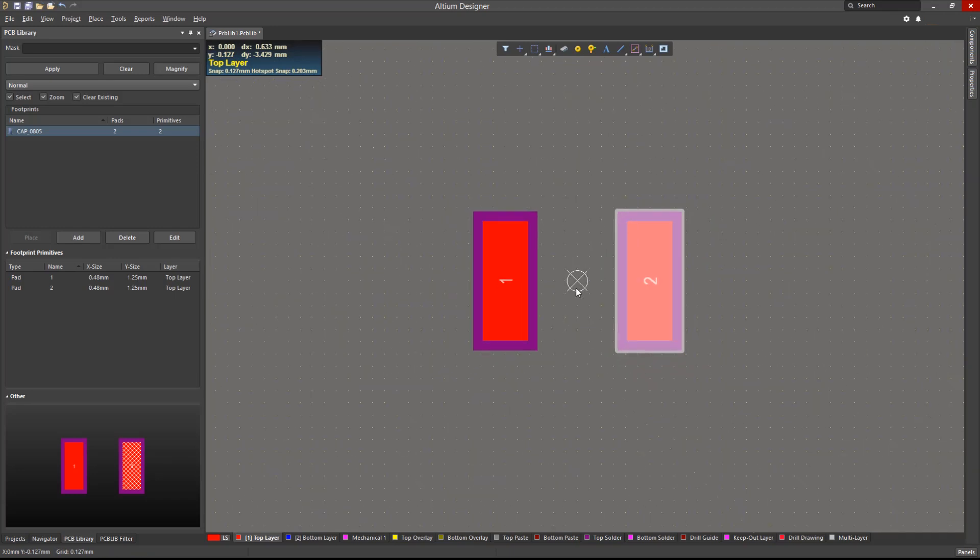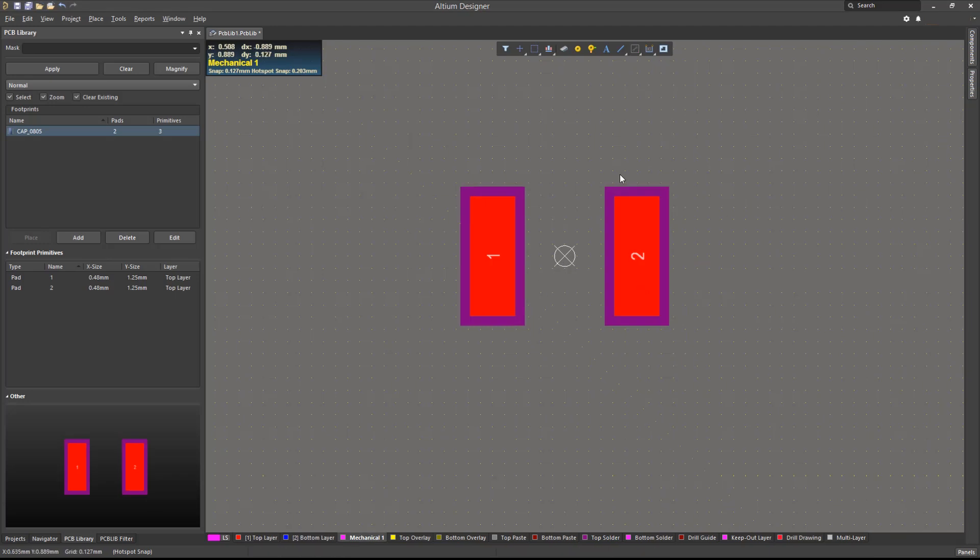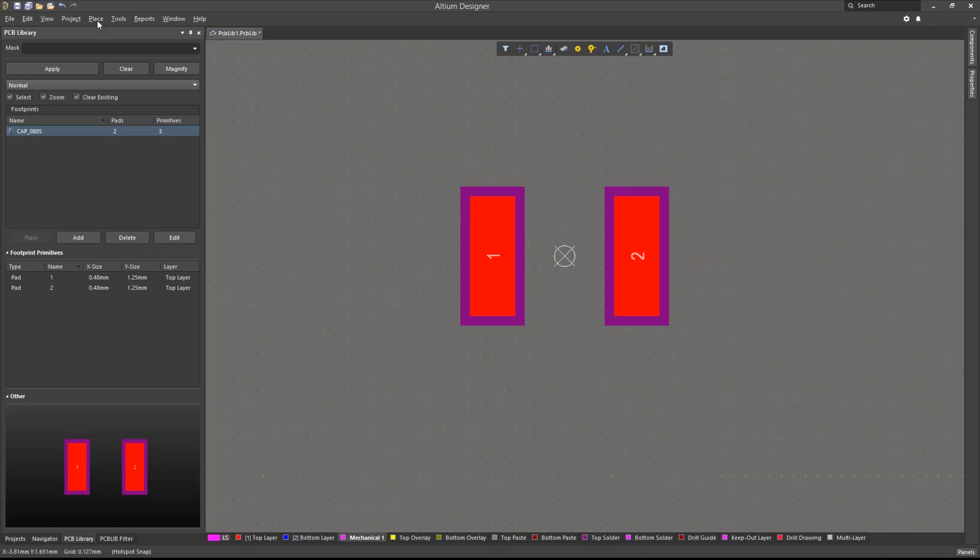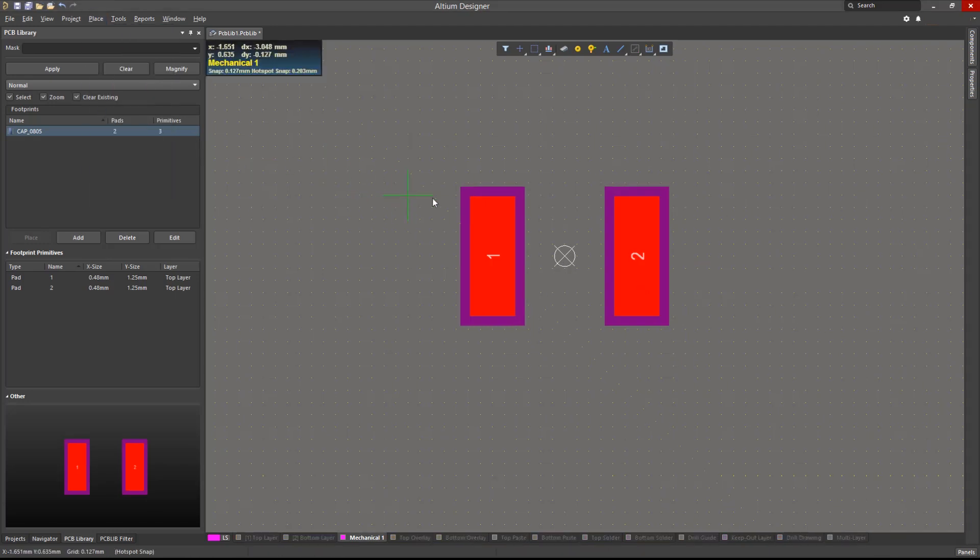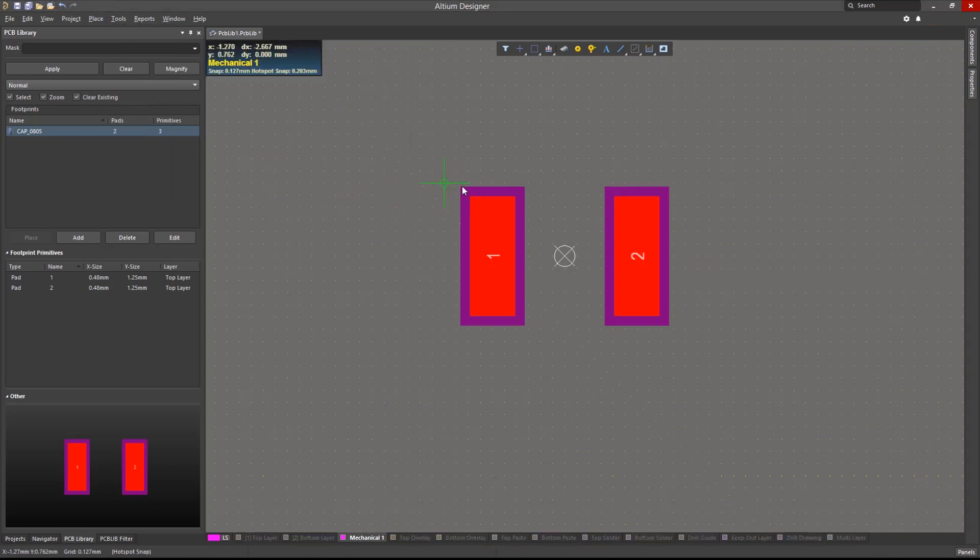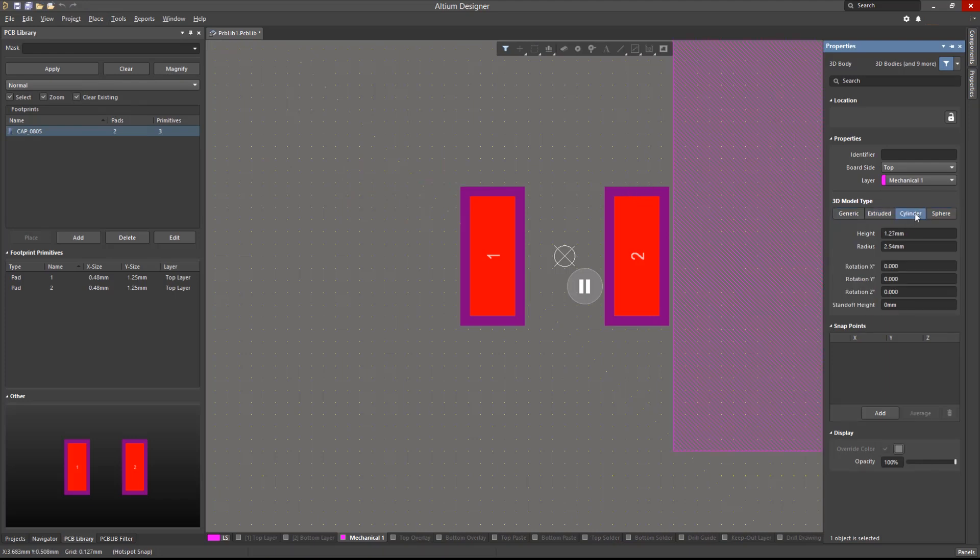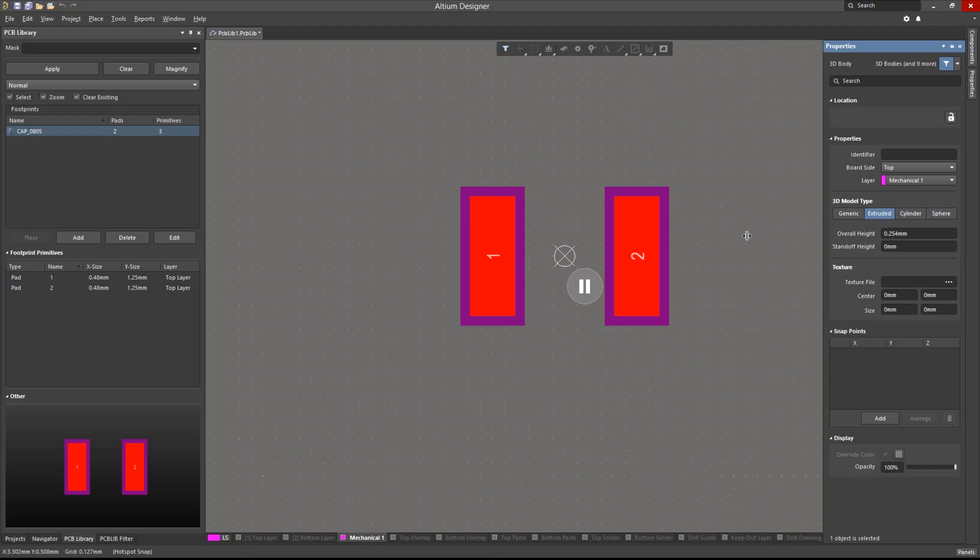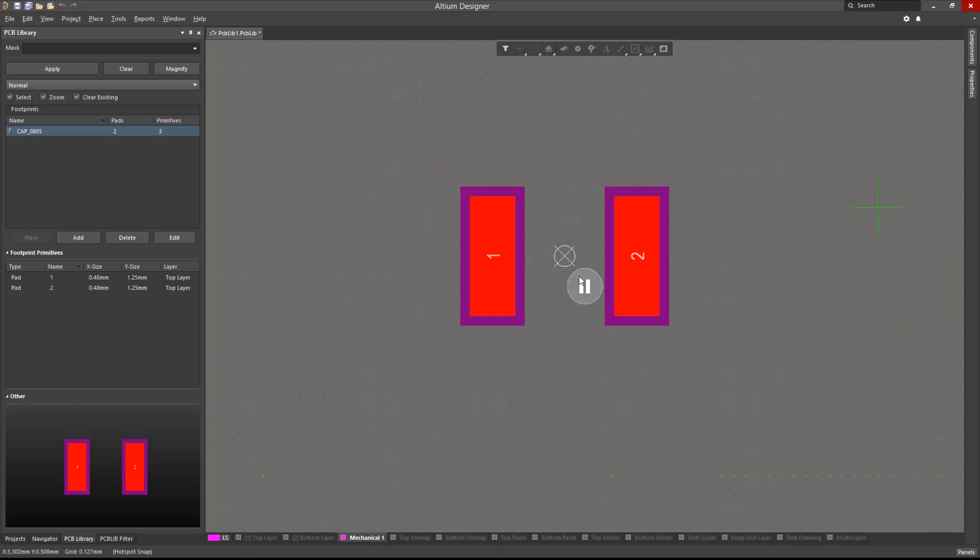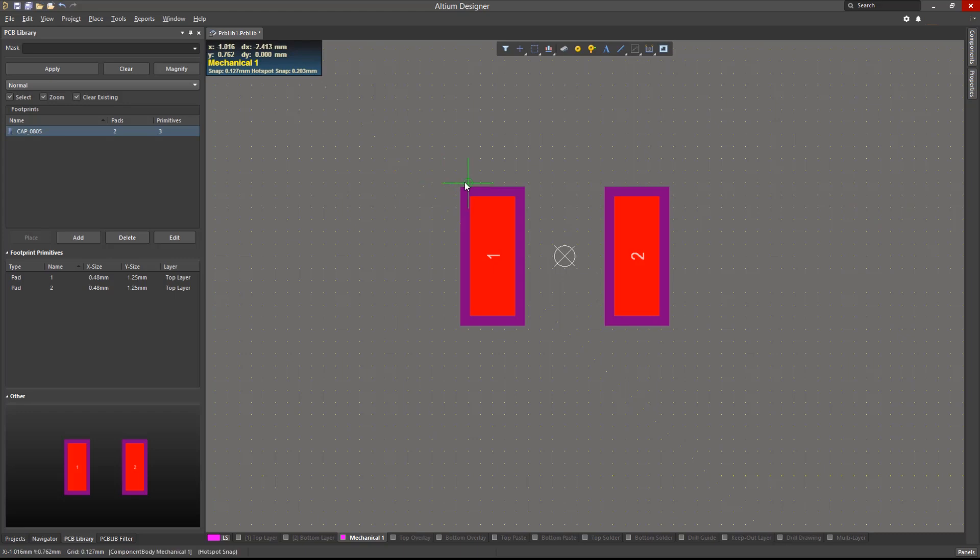3D bodies can also be drawn directly onto this footprint. While on this mode, hitting the tab key would allow us to choose its type from either simple extrusion, cylinder, or sphere. Let's choose a simple extrusion and define its overall height and standoff. Then we can simply draw the shape that makes up the extrusion.